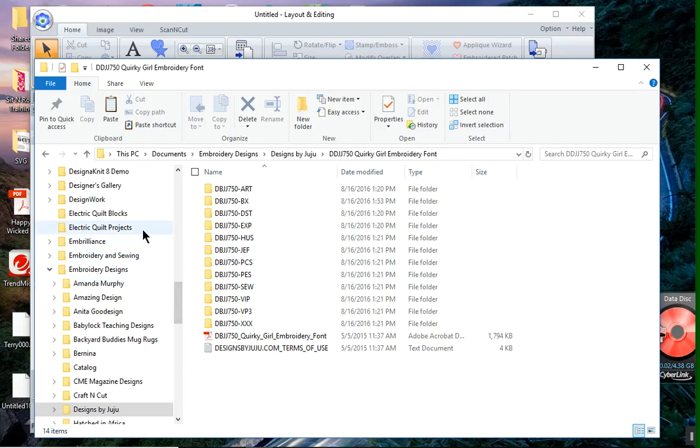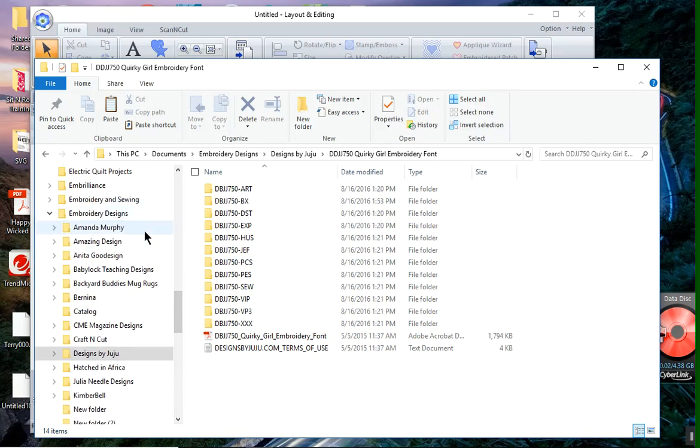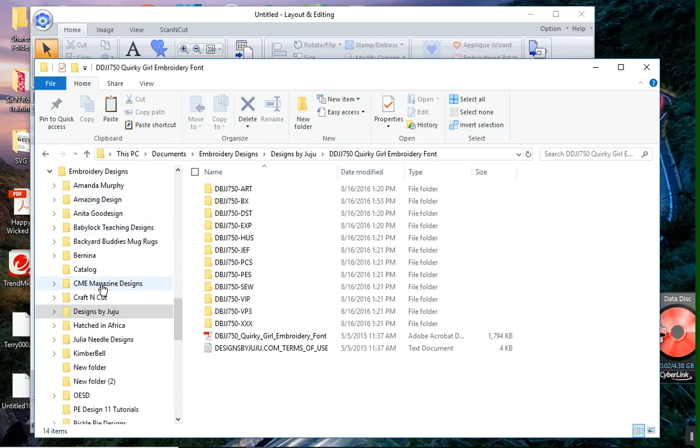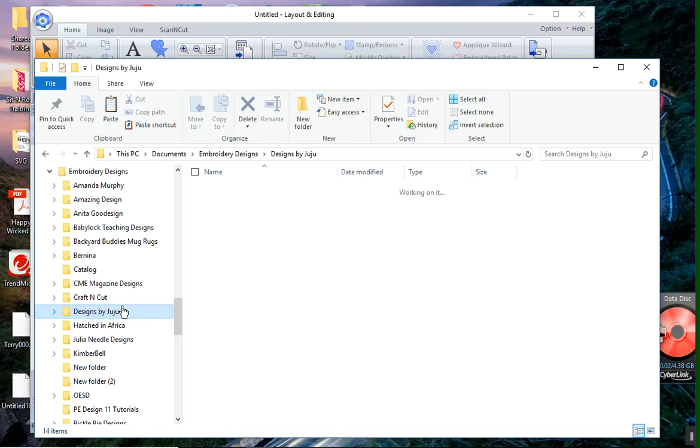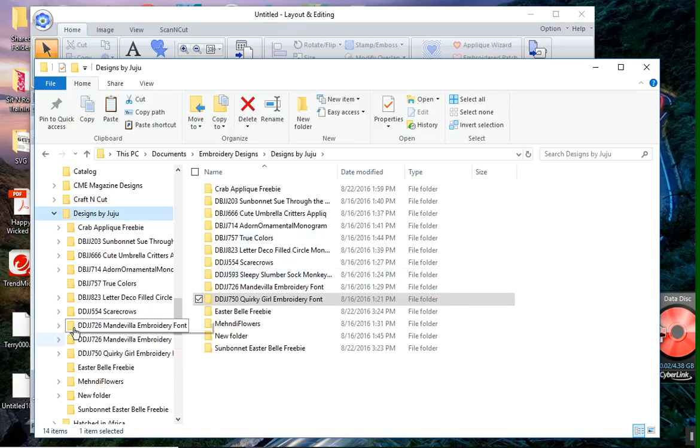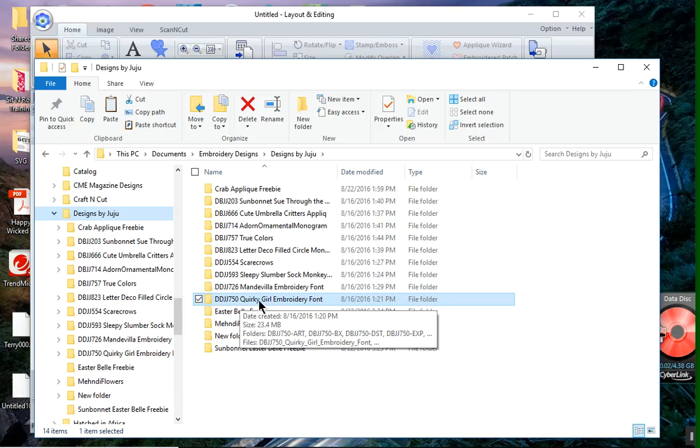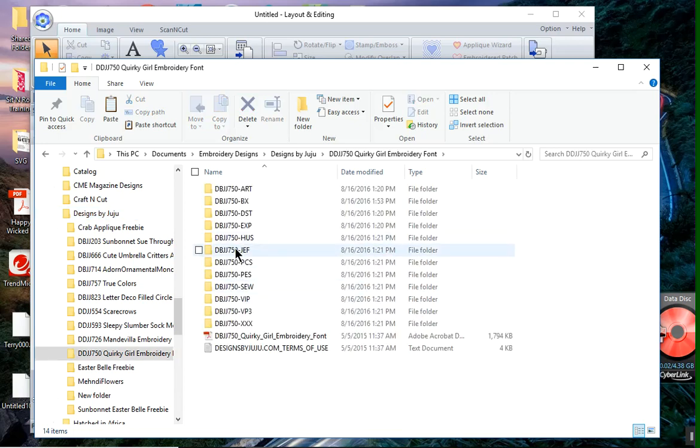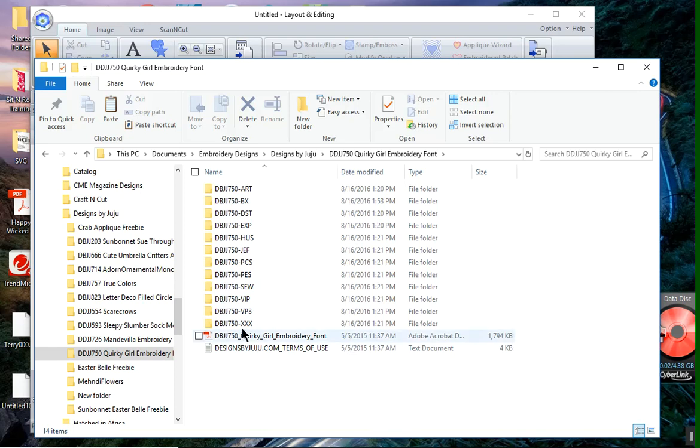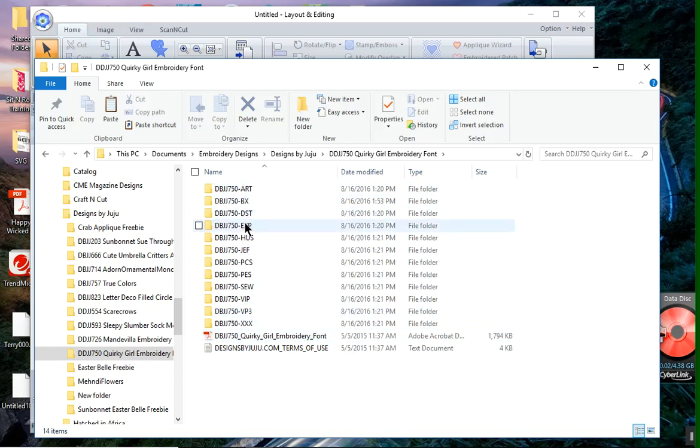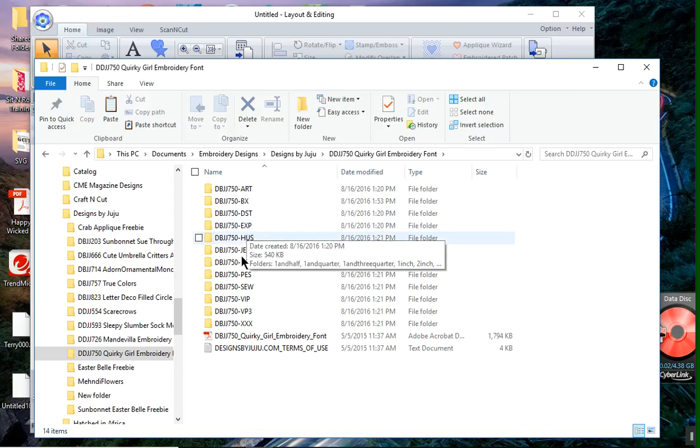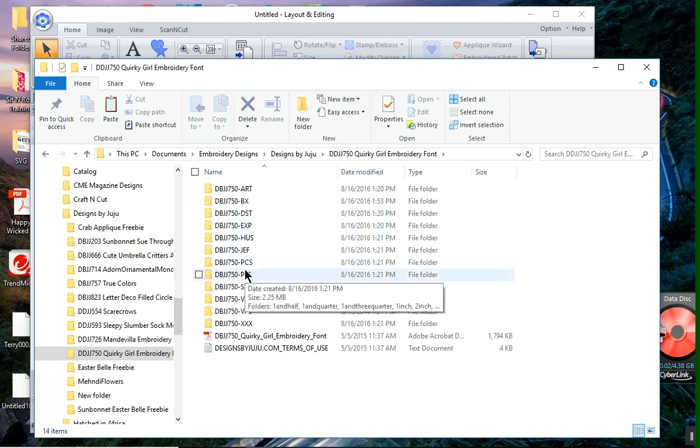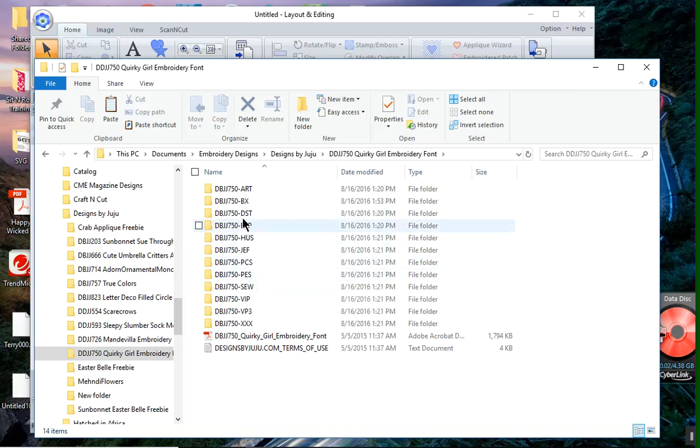I'm going into my embroidery designs. I purchased some fonts from a digitizer called Designs by Juju. And we'll choose the Quirky Girl Embroidery font. She has several different design formats, meaning embroidery formats, including DST, EXP, and PES.